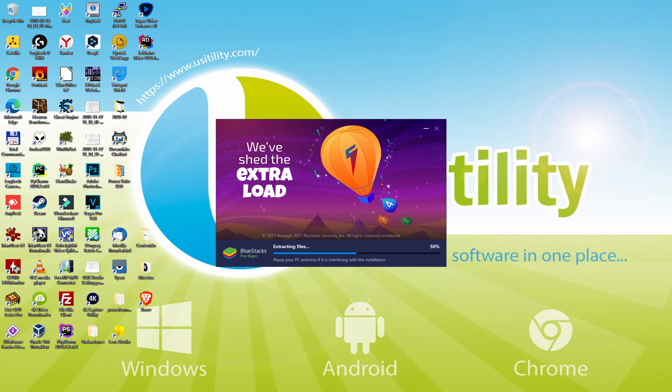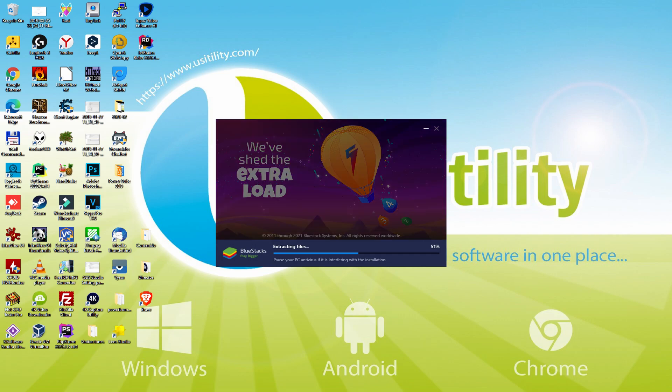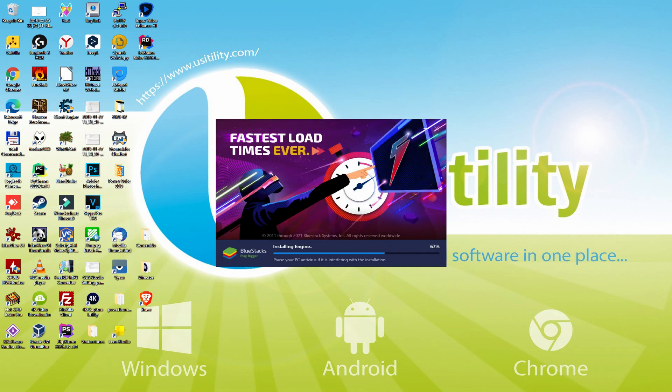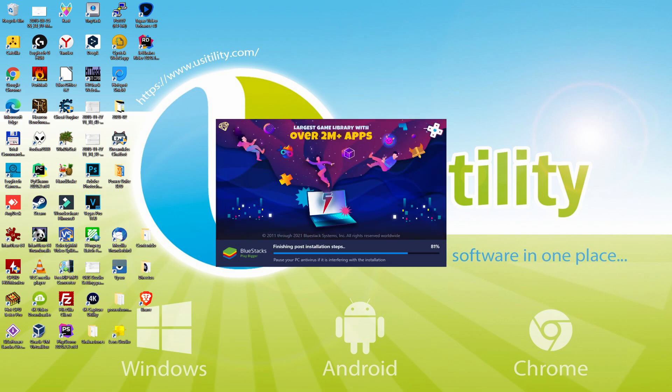In addition, you can activate Eco Mode to enjoy 87% reduced CPU usage, 97% reduced GPU usage and easier multitasking. As you can see, BlueStacks 5 is built to provide stability and performance during long gaming sessions.